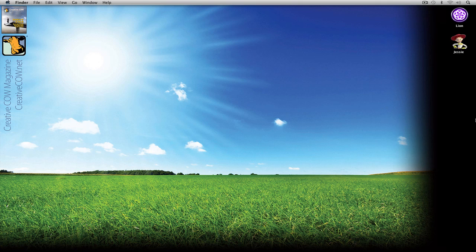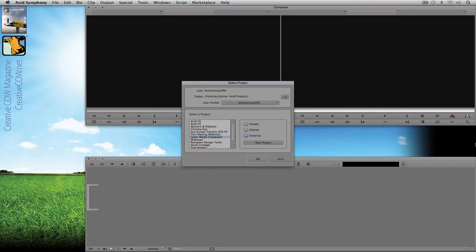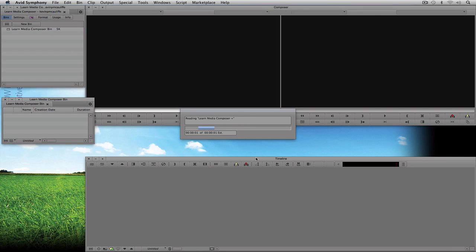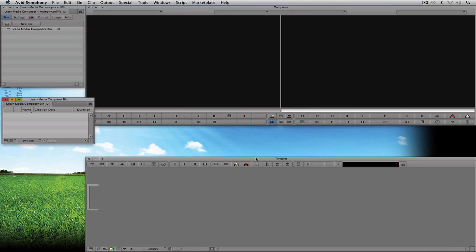Let's command-tab into Avid Symphony and get started. As you can see, this is pretty much where we left off at the project selection window. We're going to simply click OK and our Learn Media Composer project is going to open. In most cases when you create a new project and click OK, a bin is going to be created for you.